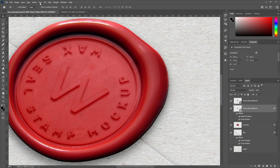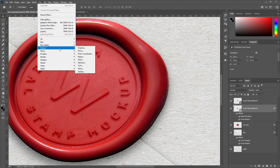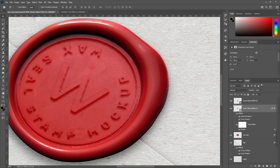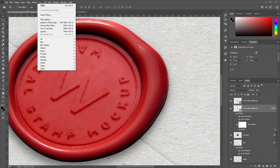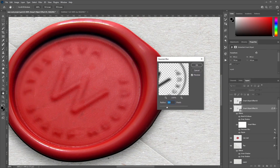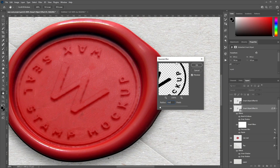Go to Filter, Distort, Ripple. Set the Amount to minus 40% and size to Medium, then click OK — this adds a subtle ripple effect to the design. Then go to Filter, Blur, Gaussian Blur, and set the radius to 0.6 pixels.